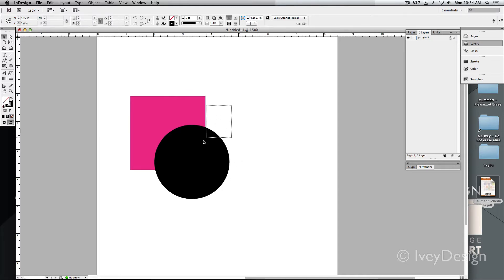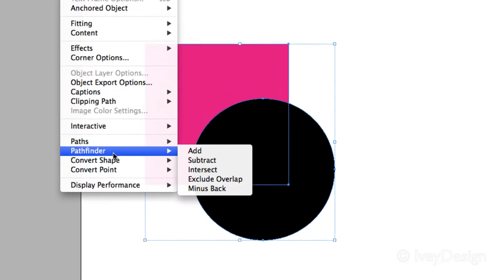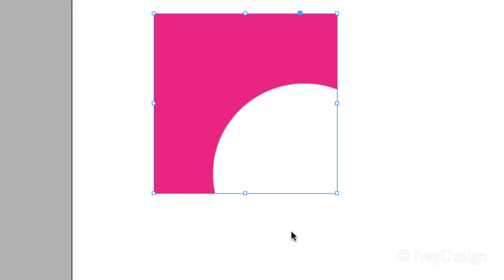With them both selected, I can go to Object down to Pathfinder and you can see I've got five little options. Let's say I chose Subtract. This will subtract away whatever's on front with what's behind, leaving me with this more interesting compound shape.